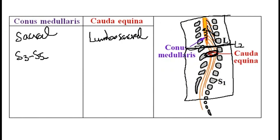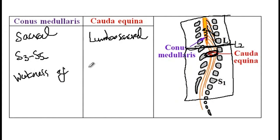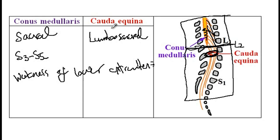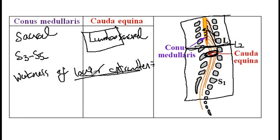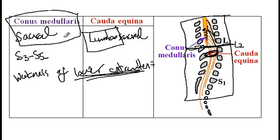One other feature that may be present in both of these conditions is weakness of the lower extremities. Since cauda equina syndrome is causing lumbar damage, it is associated with weakness of the lower extremities. The damage associated with conus, however, is variable, and some patients may present with only mild weakness of the lower extremities.